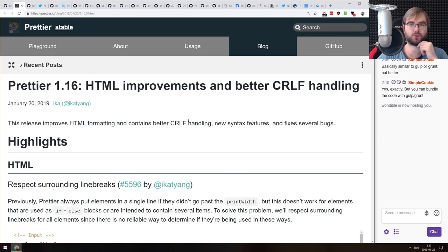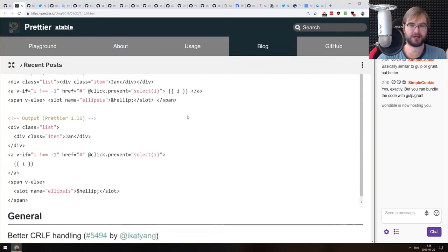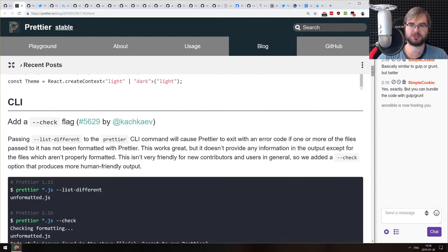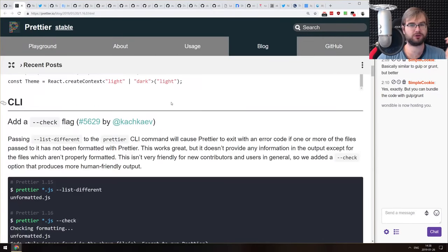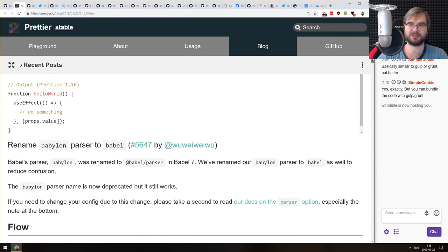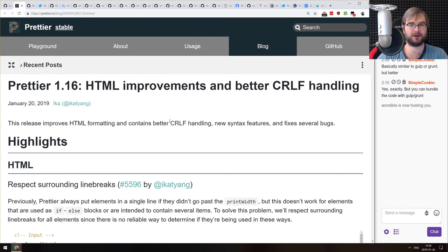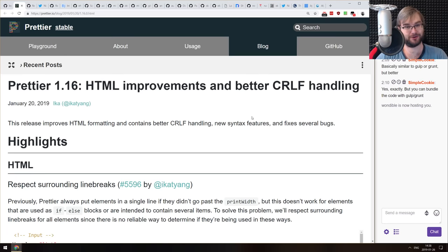Now we're in the releases section. The first release is Prettier 1.16, which adds HTML improvements and better CRLF handling. As usual, the change list is insane. Prettier is still one of the must-have tools in my opinion — something I use in every editor setup. It's just getting better and better.